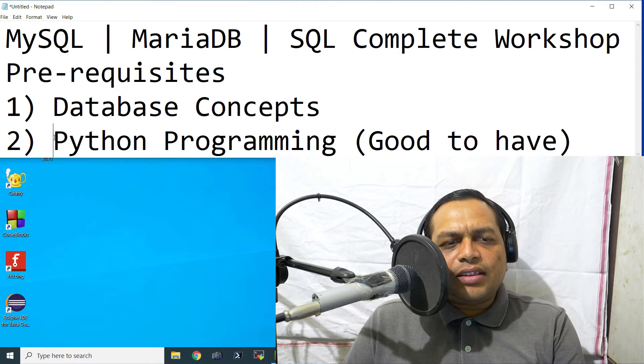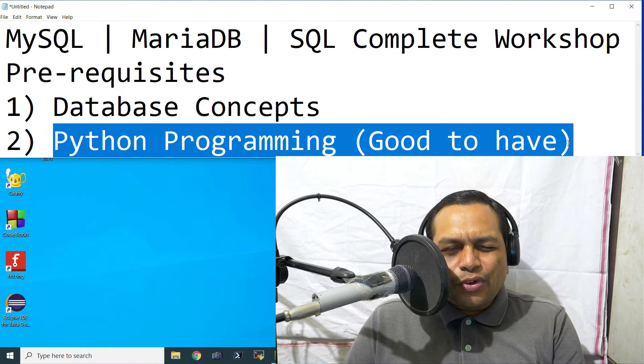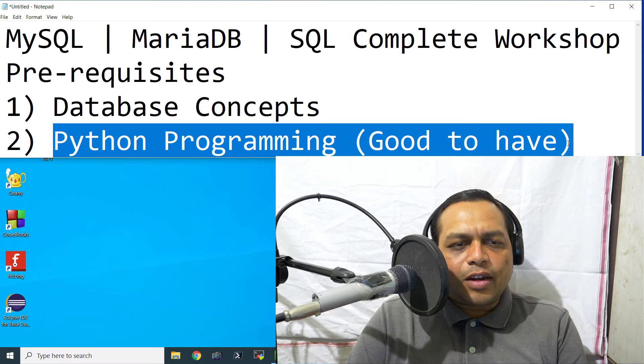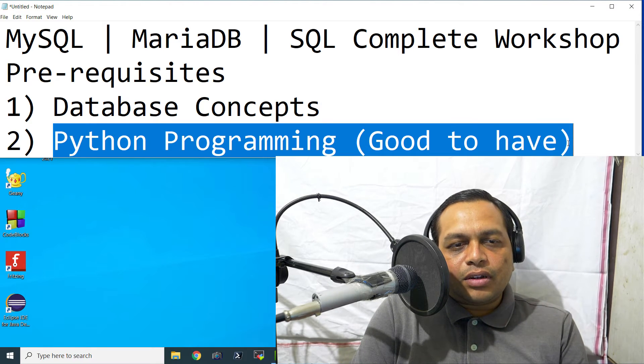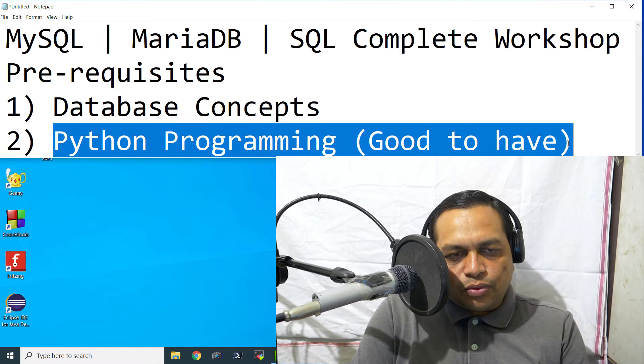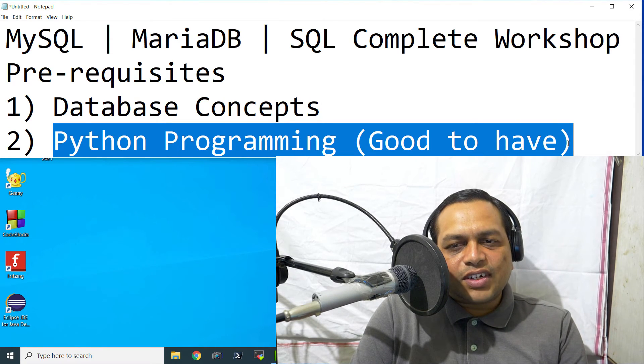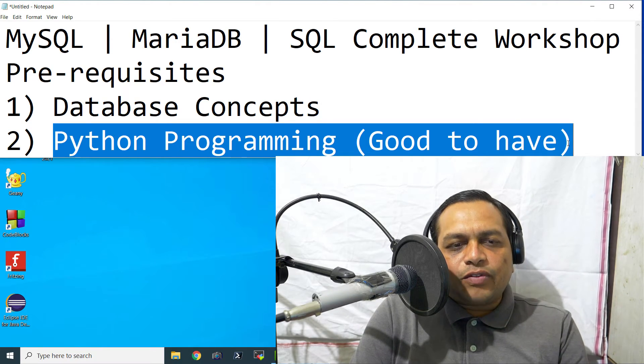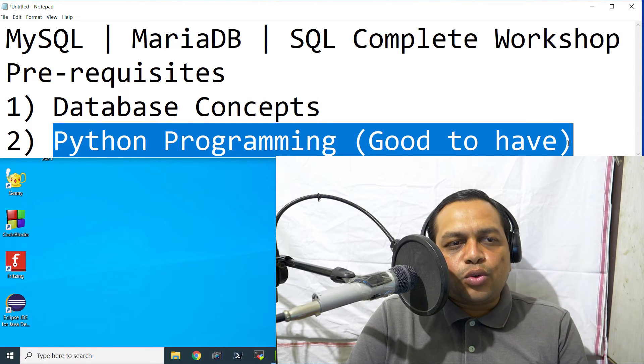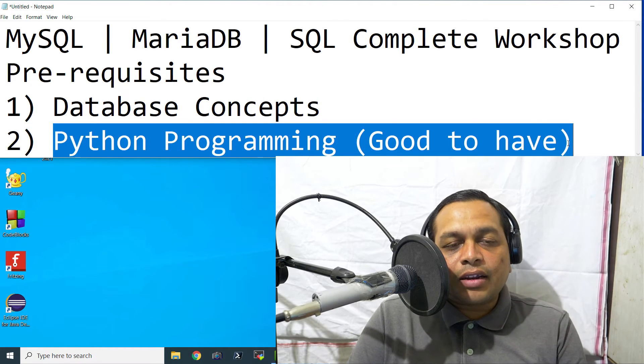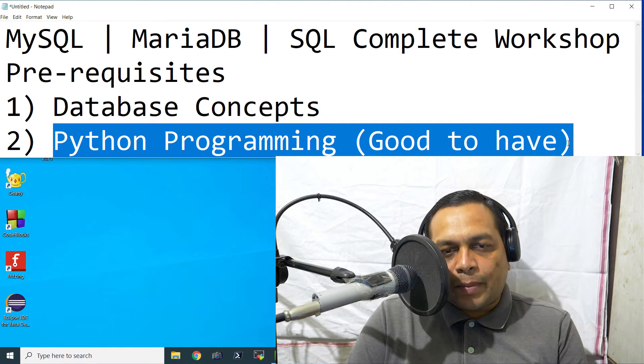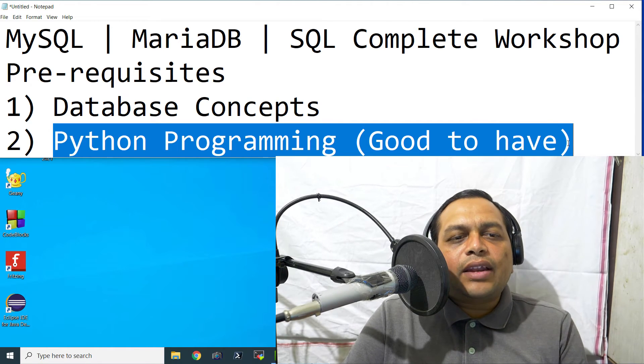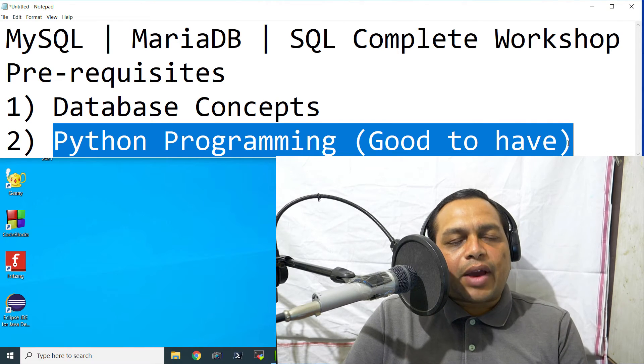And the final thing that you should be aware of is Python programming. You should know Python programming a little bit, not in a lot of depth. If you know it in a lot of depth or you are an expert in Python programming, that is welcome. But the prerequisite is that you should know a little bit of it because in the end, I am also going to tell you how to connect to MySQL or MariaDB using Python and we are going to manipulate the objects in database programmatically.